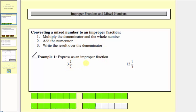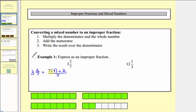We first want to convert three and two-sevenths to an improper fraction. Following the procedure outlined above, we first multiply the denominator and the whole number, which would be seven times three. Step two, we add the numerator, which in this case would be plus two. We write the result over the original denominator, which is seven. Simplifying using order of operations, seven times three equals twenty-one, so we have twenty-one plus two all over seven, which gives us twenty-three-sevenths as our improper fraction.